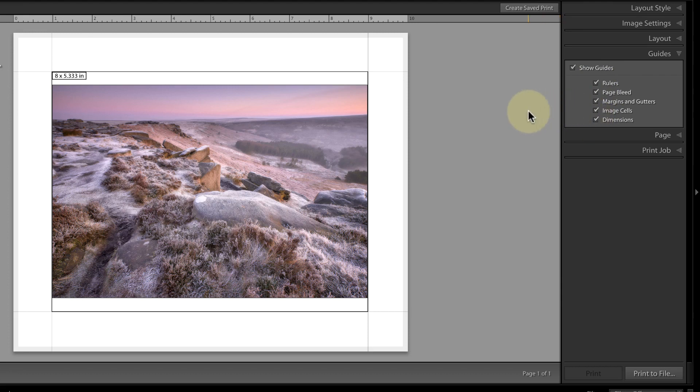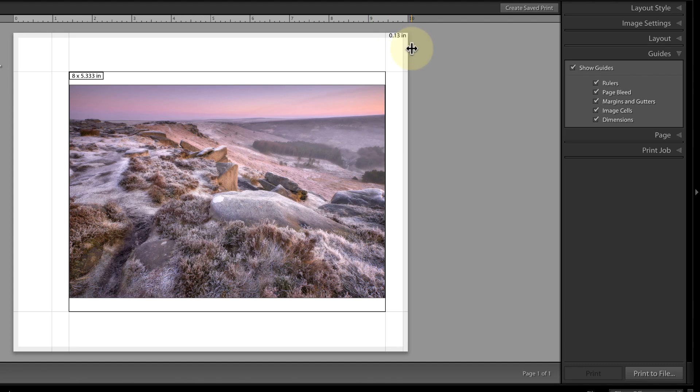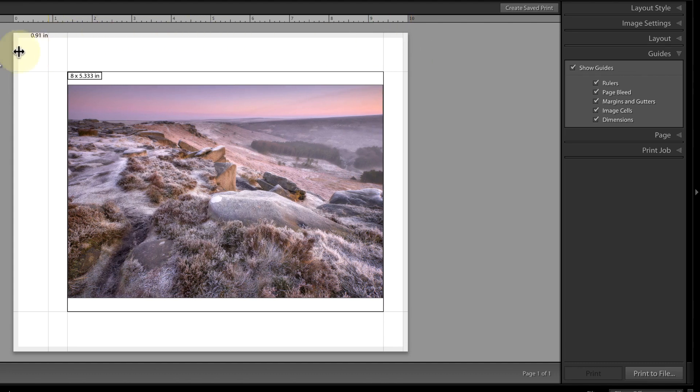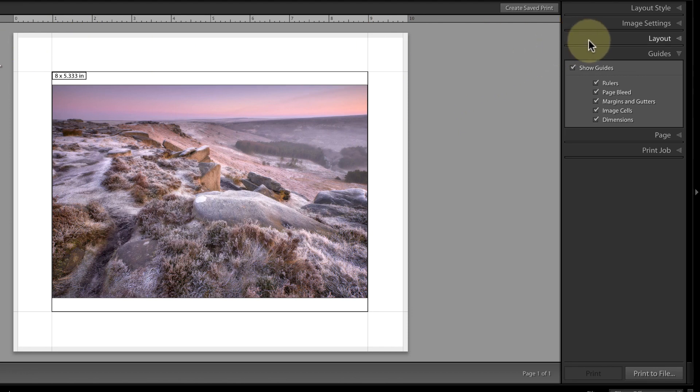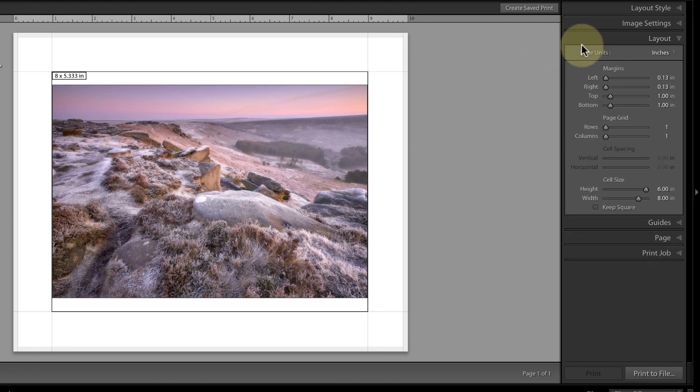To change a guide, you can click and drag it into position. Alternatively, you can use the sliders in the layout panel.